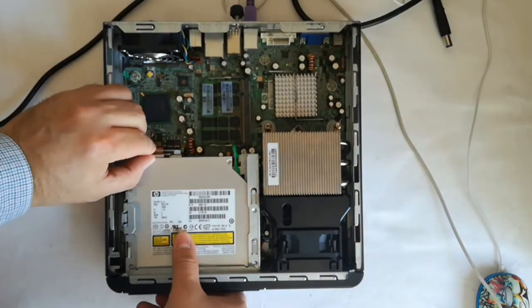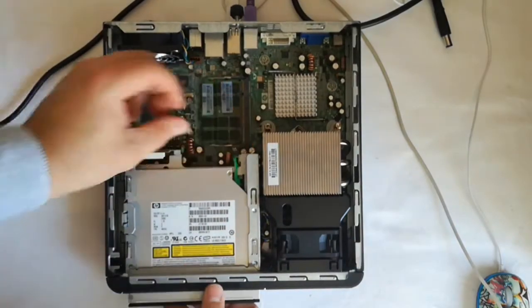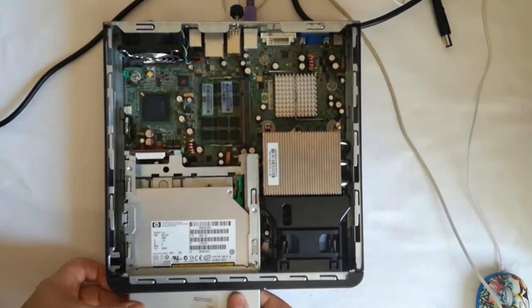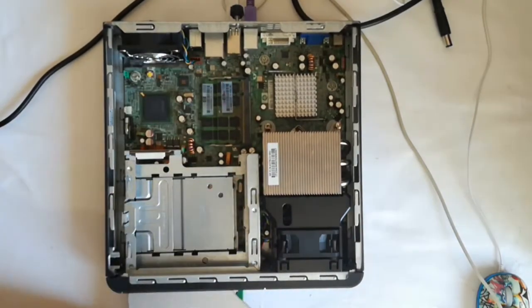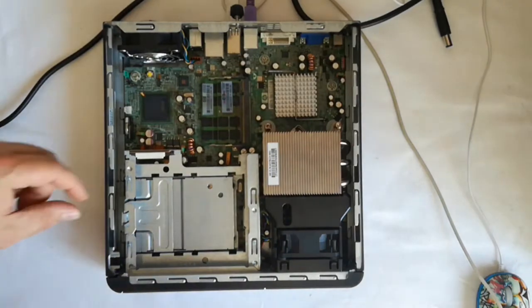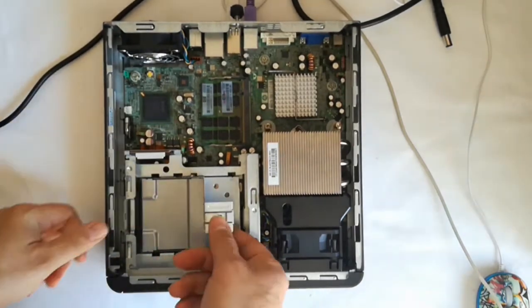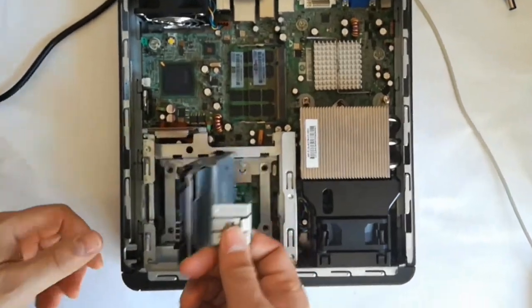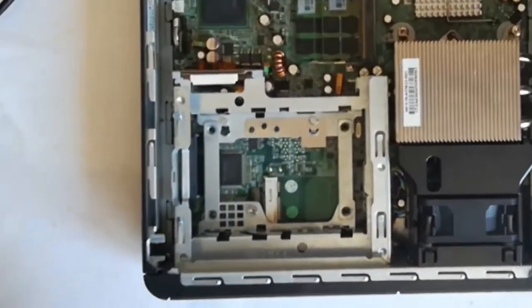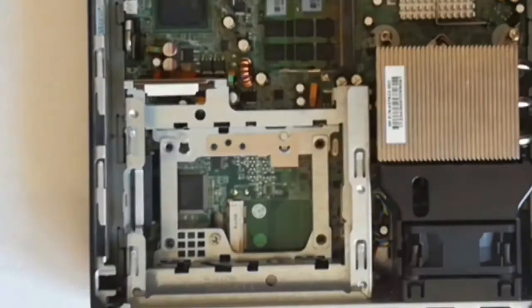Now I remove the optical drive, and the hard disk drive. And there is the onboard Wi-Fi card slot, that white slot.